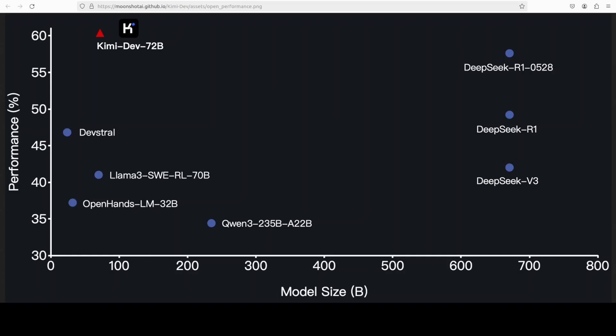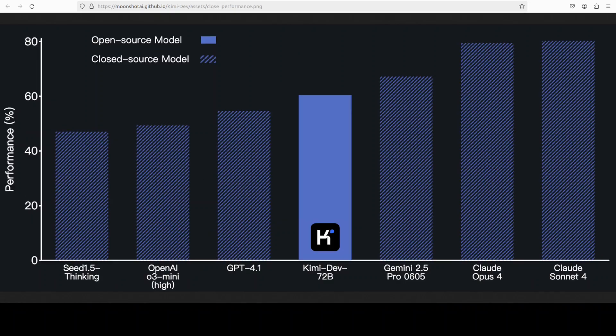The model uses test-time self-play where bug fixer and test writer generate multiple solution candidates that are then validated against each other. You can find all of this information in their GitHub report and I will drop the link to it in video's description.